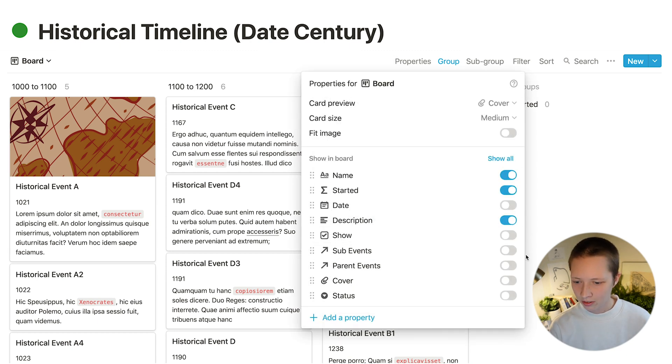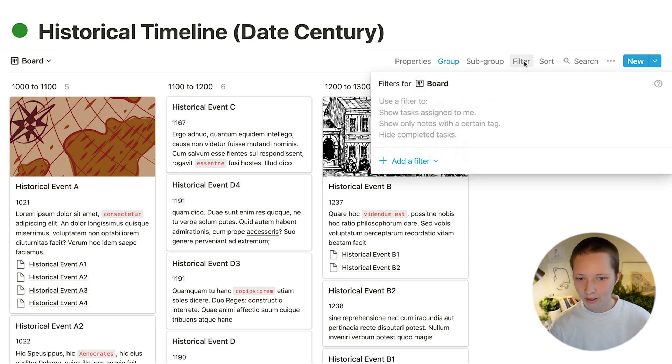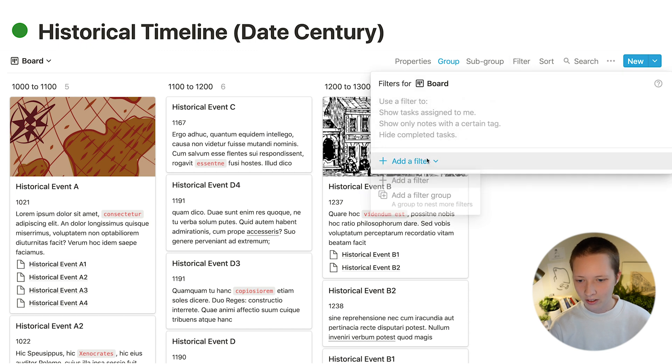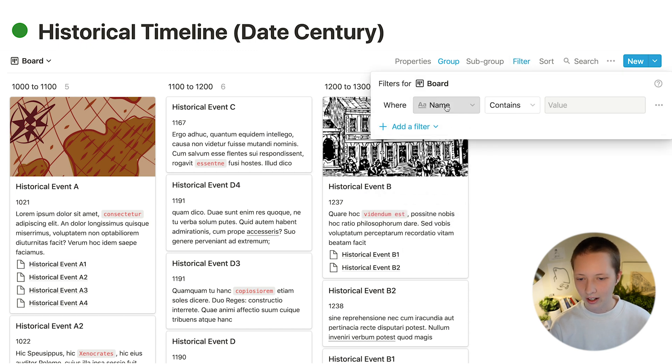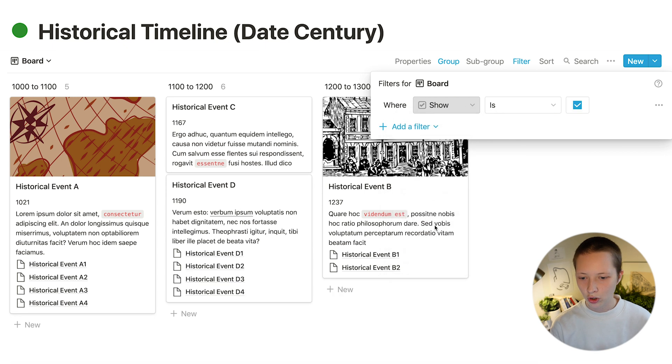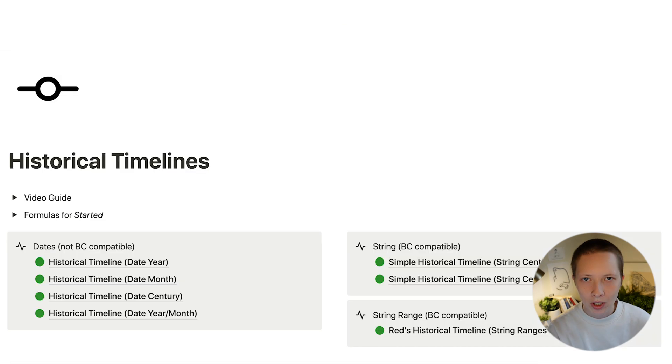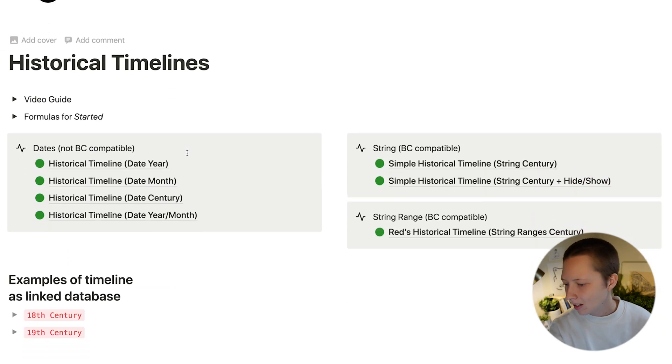I can also show sub events and filter to only see everything with the check mark show. Here's another way we can view a timeline like this.